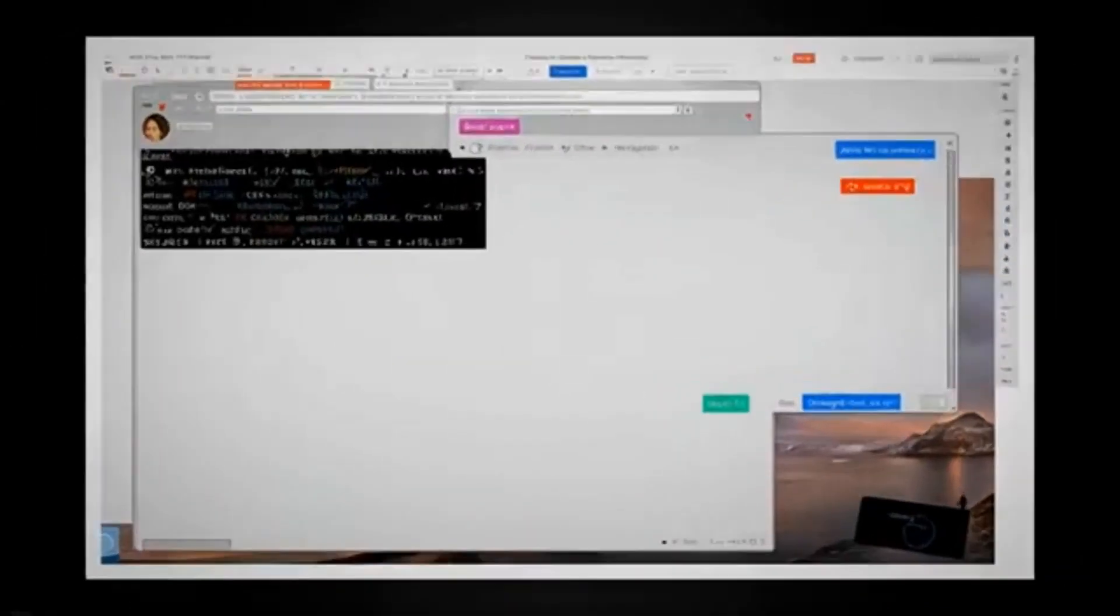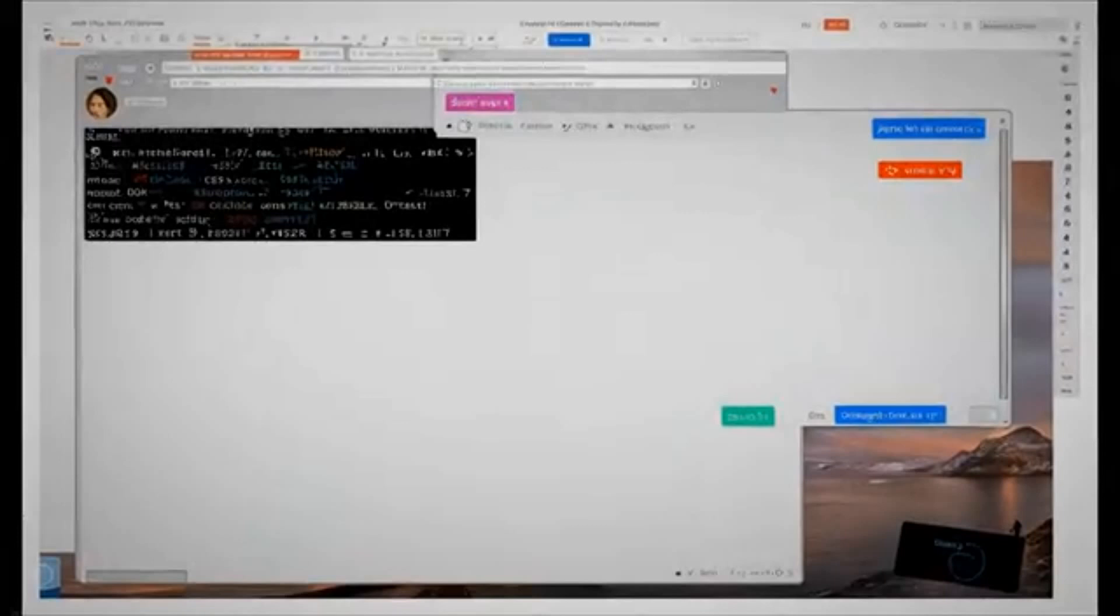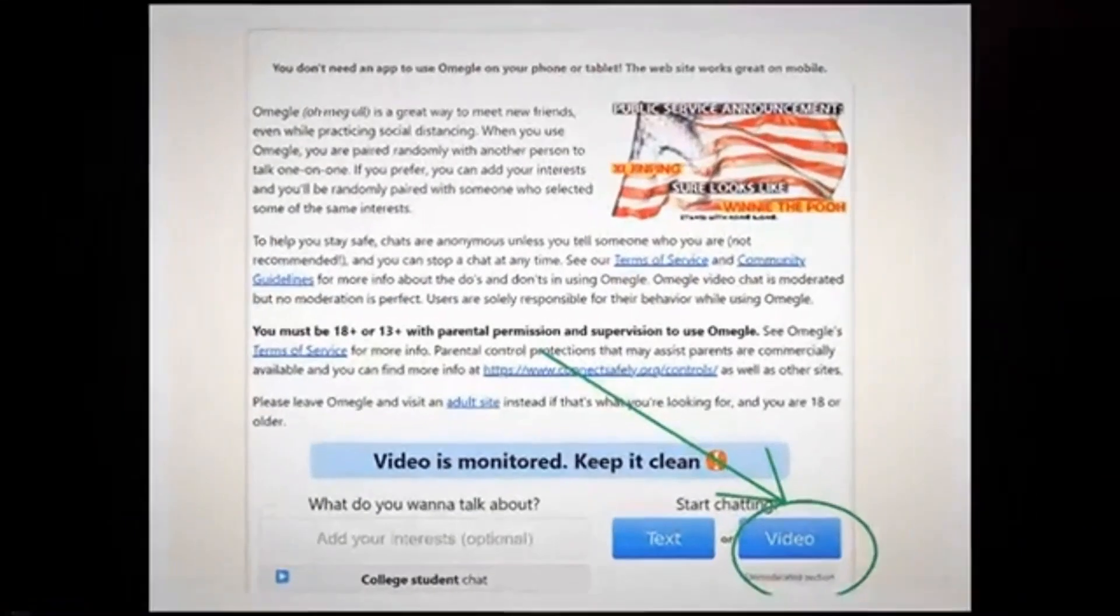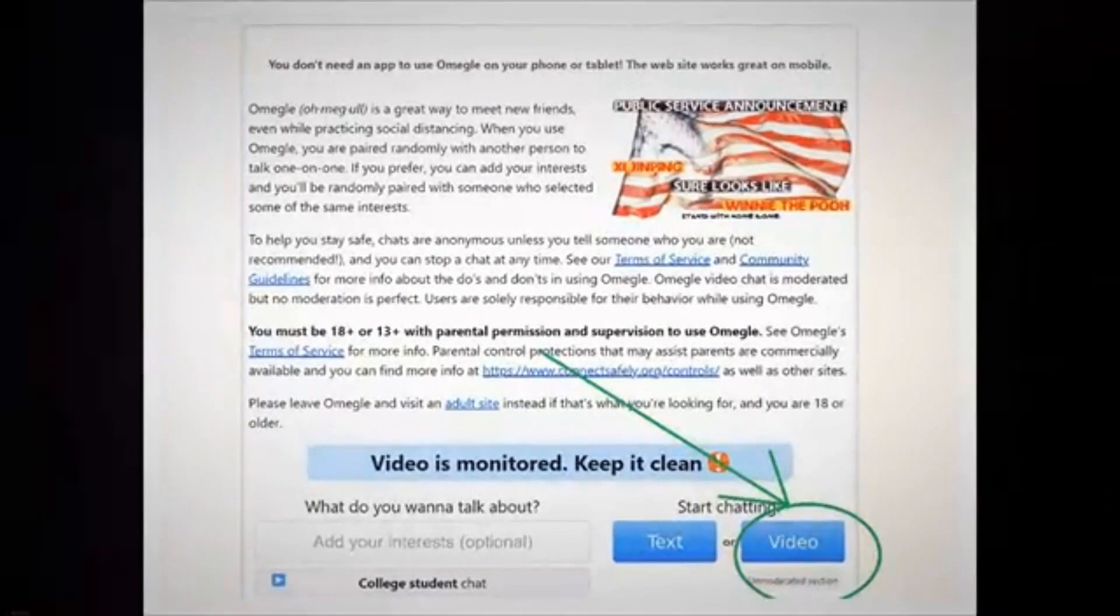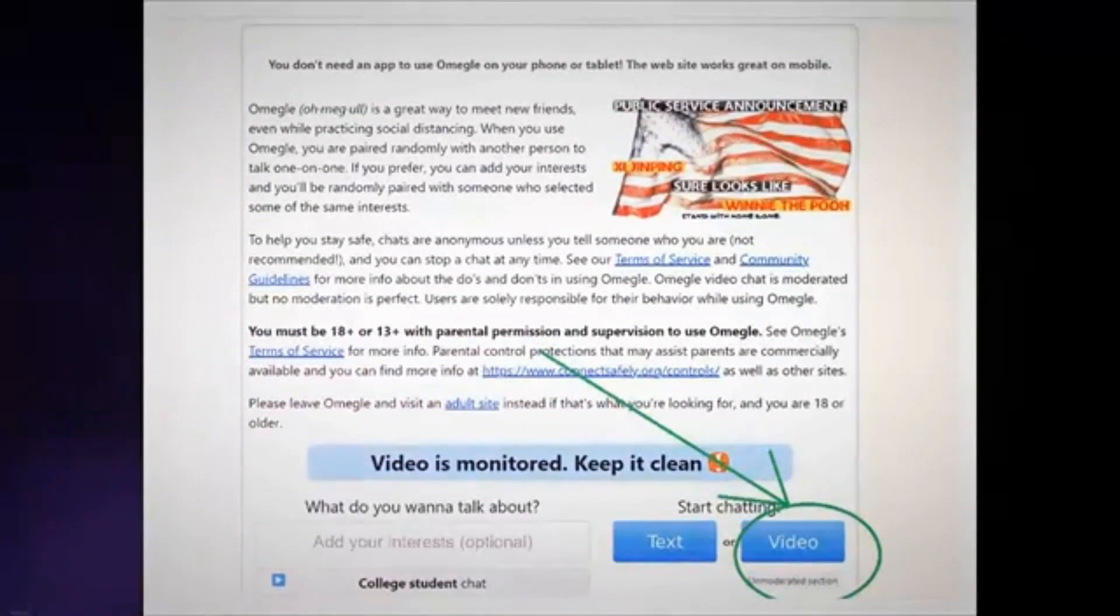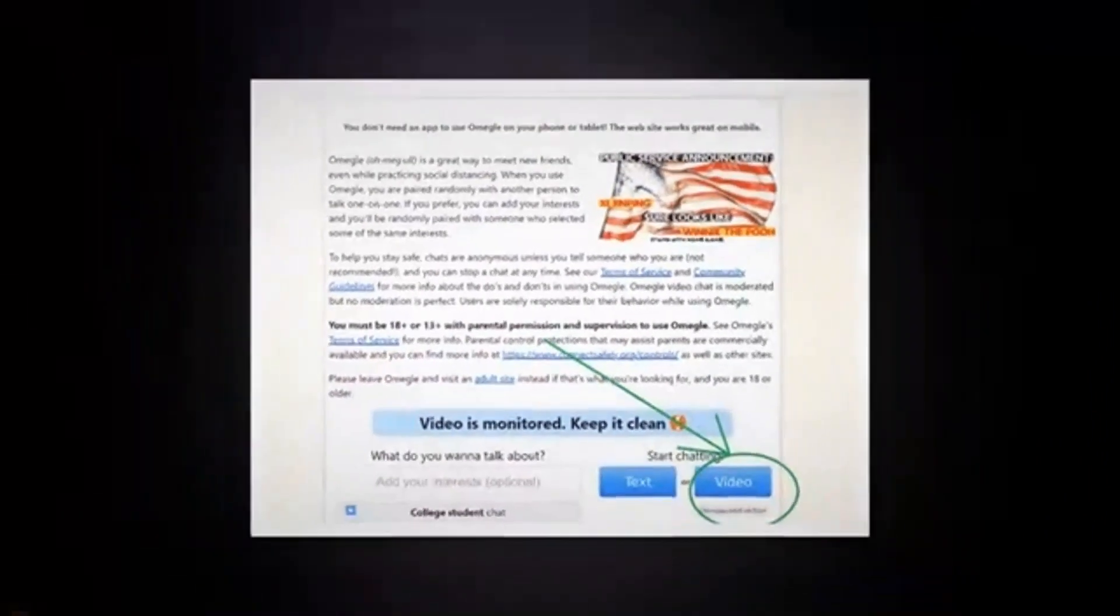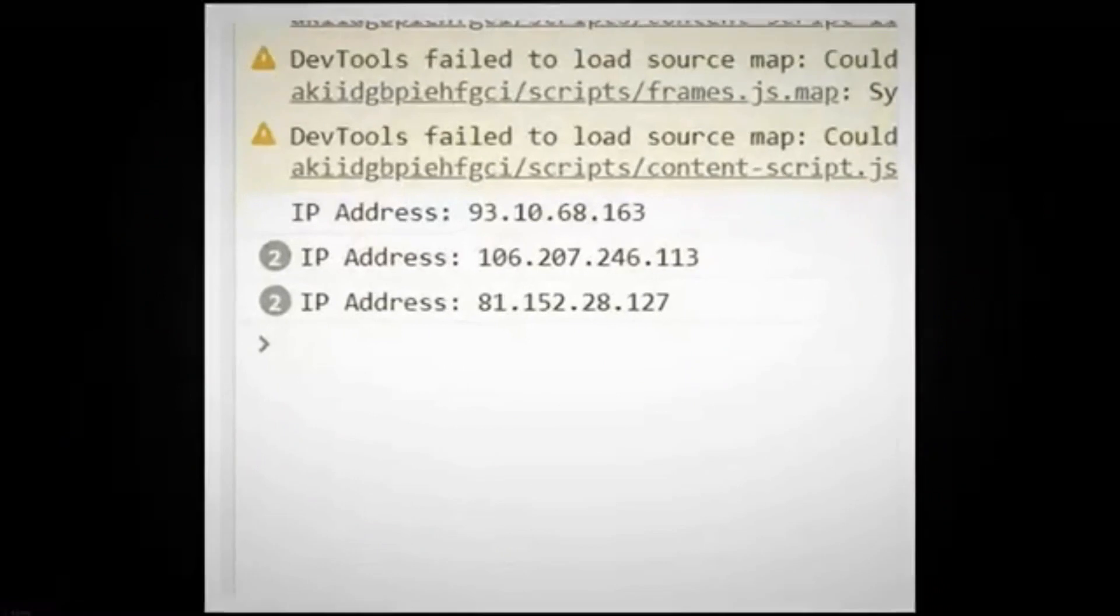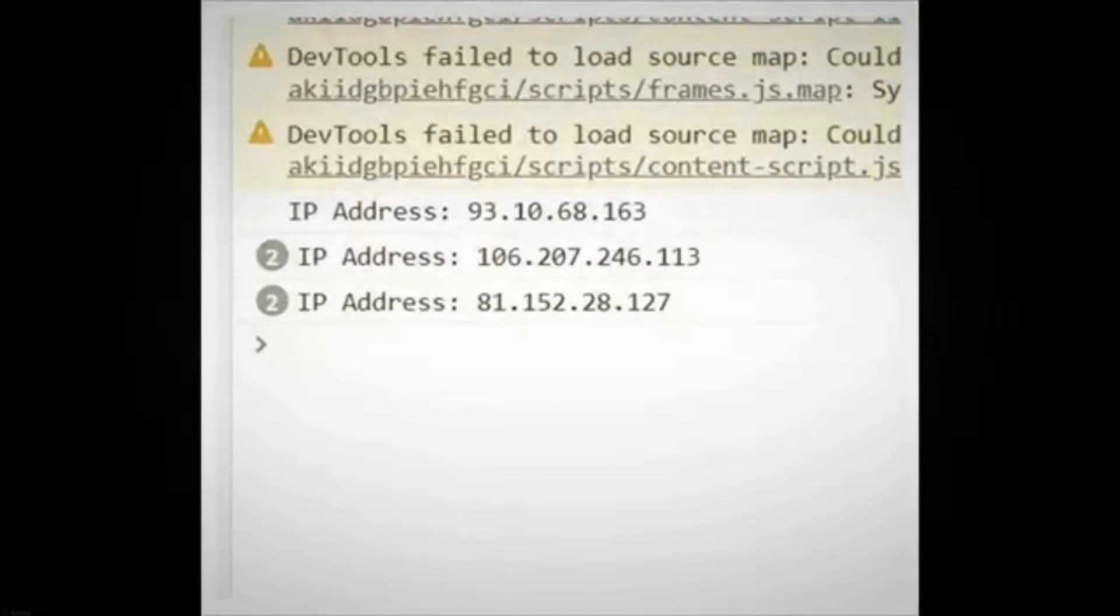Step 2: Join an Omegle video chat keeping the JavaScript console open. Keeping the JavaScript console still open, start a new video chat on Omegle. Once the video chat starts, you will see the users whom you're chatting with,